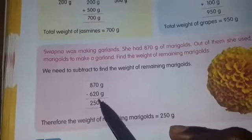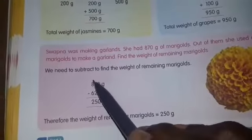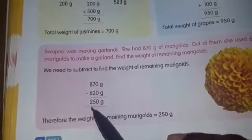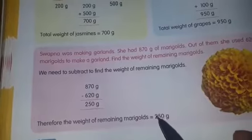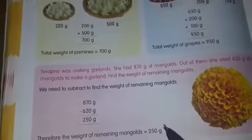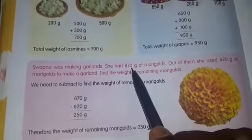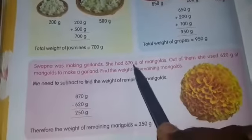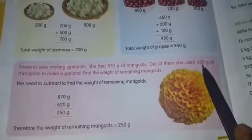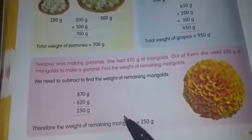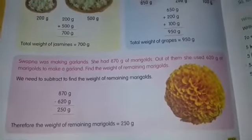0 minus 0 is 0. 7 minus 2 is 5. 8 minus 6 is 2. So therefore, the weight of the remaining marigolds is 250 grams. Total marigold weight 870 grams, used 620 grams, so remaining is 250 grams.